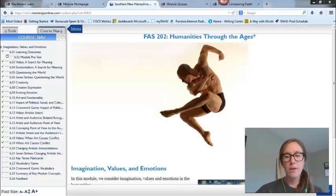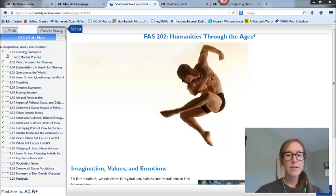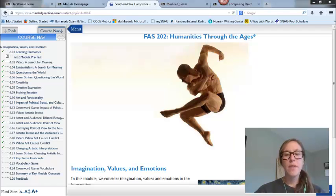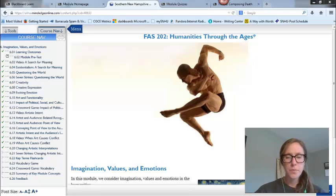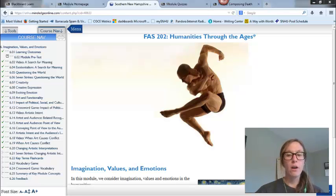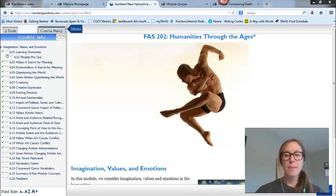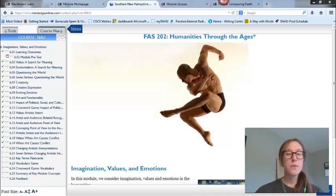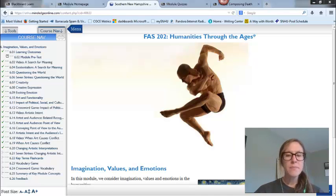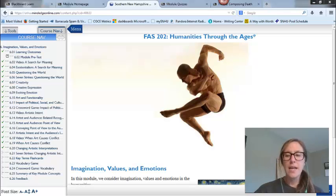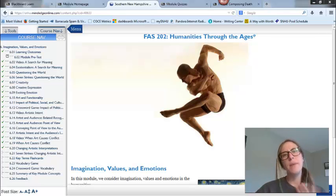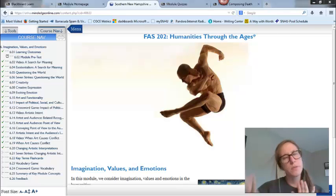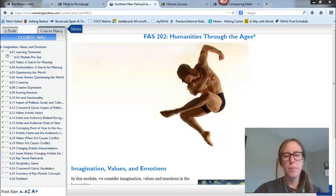This week, we are not focusing on a specific time period. Instead, we are talking about the ideas and concepts which span all of the time periods we have touched upon and are part of all our art forms. Things like imagination, values, creativity, and emotions. How are these ideas utilized in all the different art forms? And that's basically what your discussion board is talking about, which we'll touch upon in a little bit.